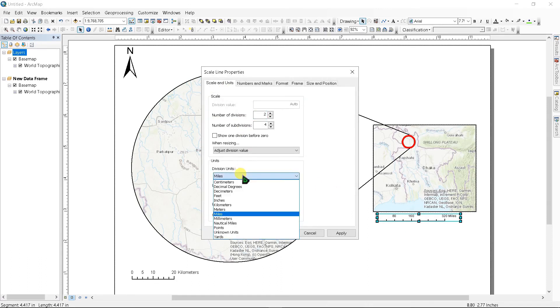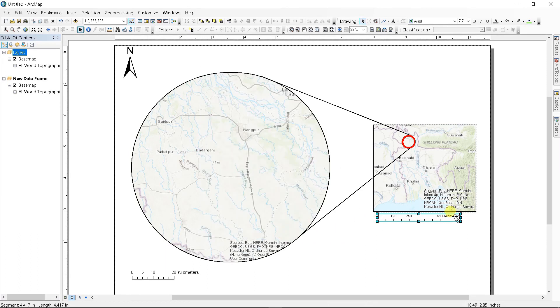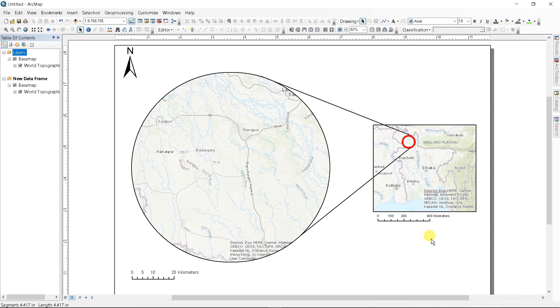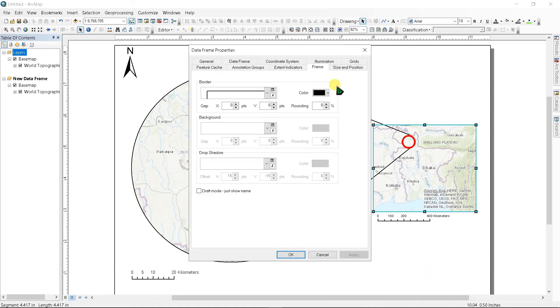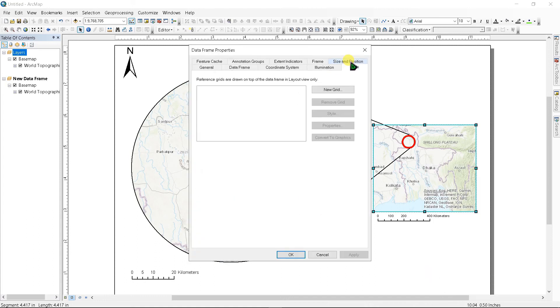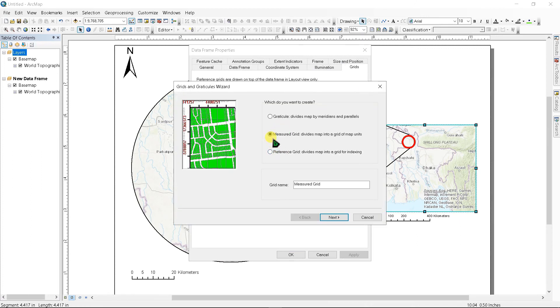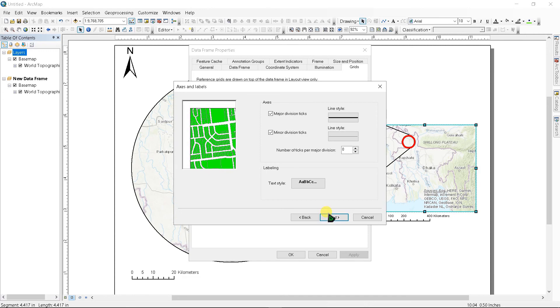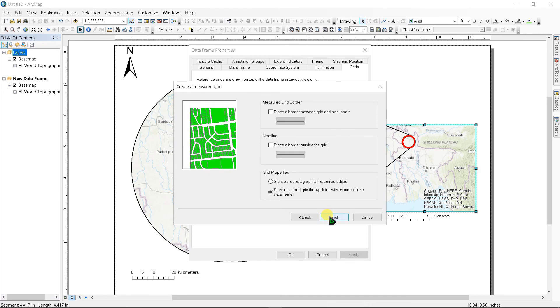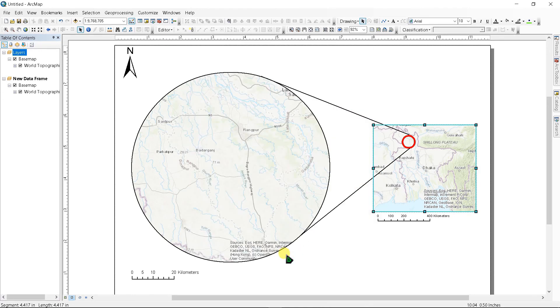To add grid, right click here and click Grids. Click New Grid, select Measured Grid, and Next. Then choosing labels only, Next, Next, and Finish and click OK.